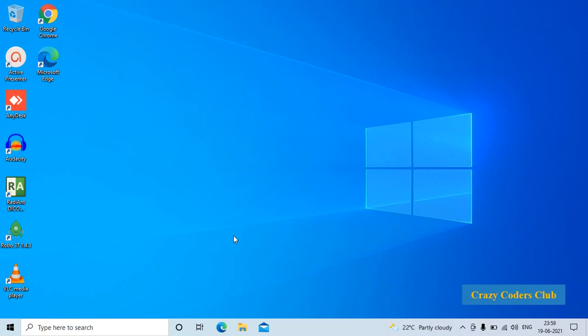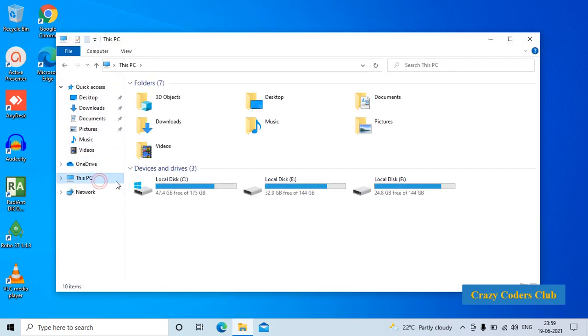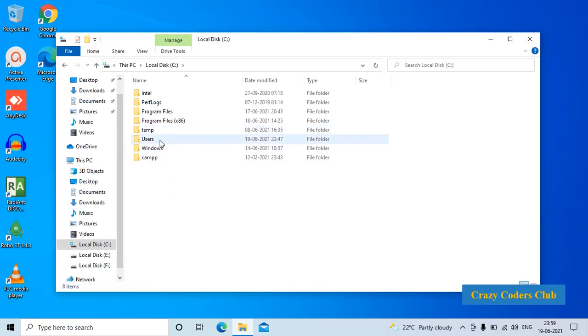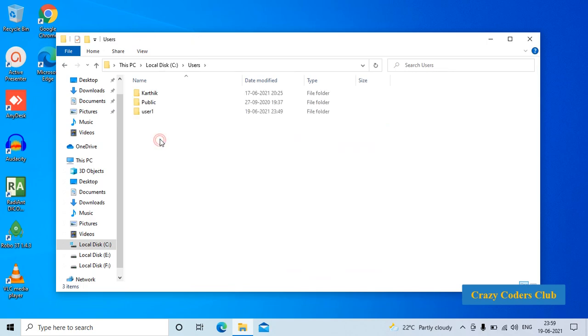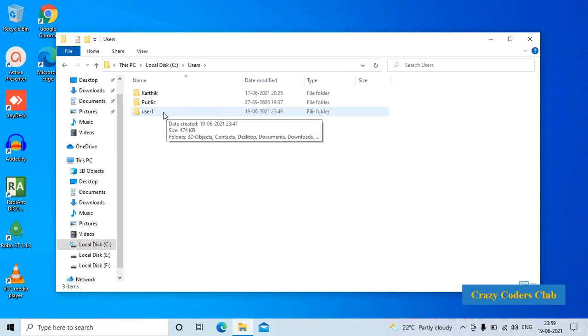Now let us try to access the admin's directory. Go to the file explorer, this PC, local disk C, users and you can see here there is an admin directory and user directory. Whenever you create a user account, a directory will be created in the name of the user. All the files and folders, documents, downloads will be saved in this particular directory.